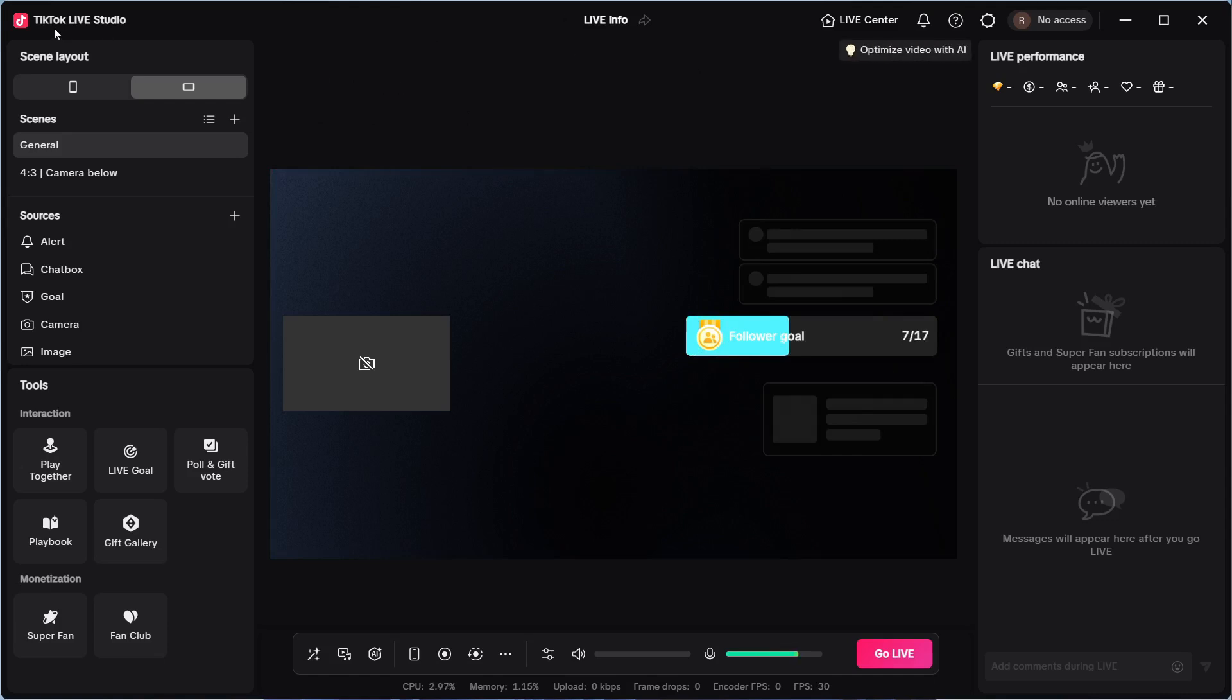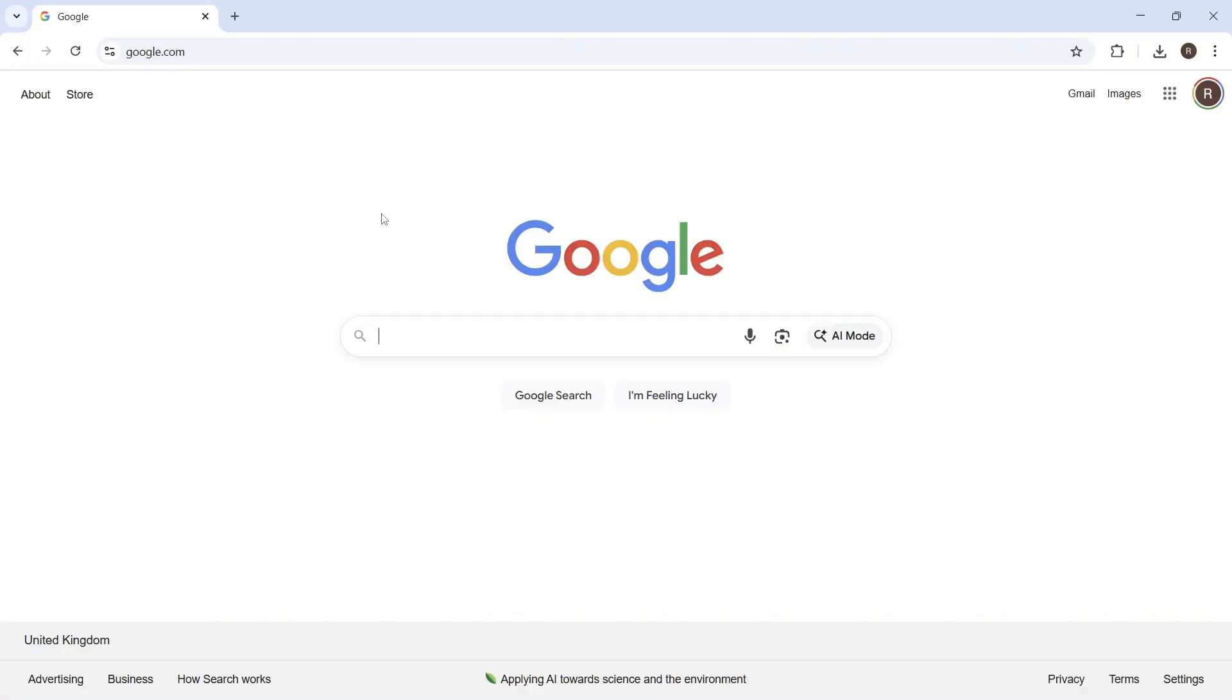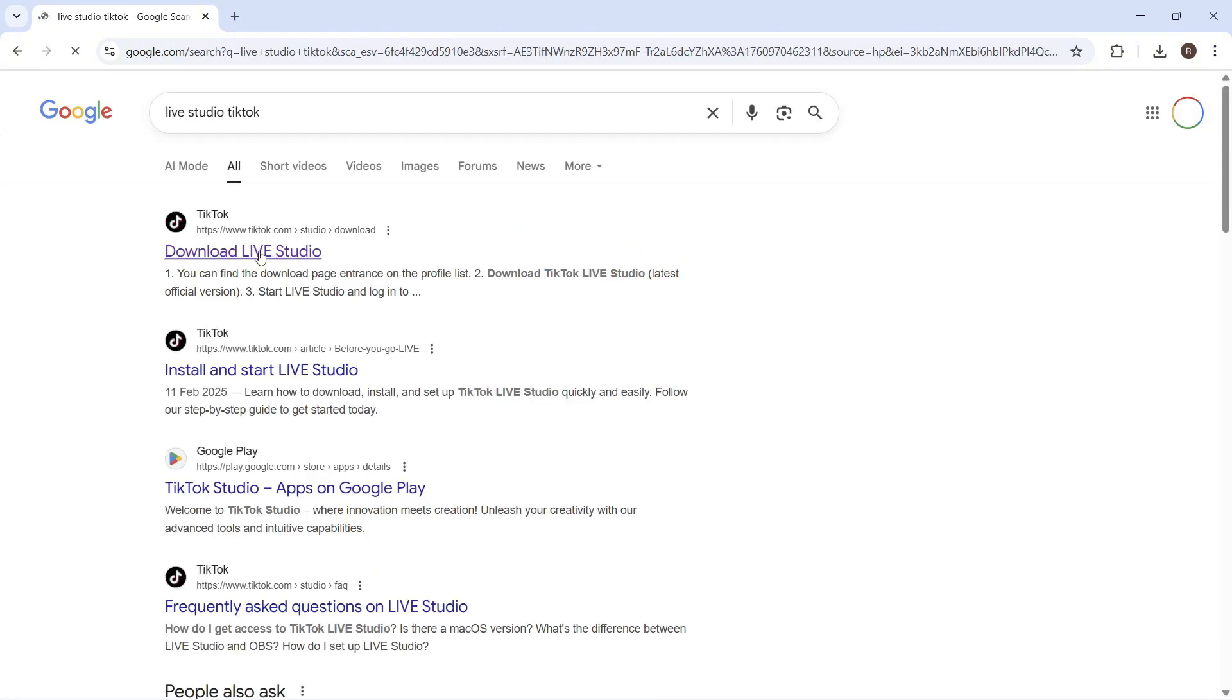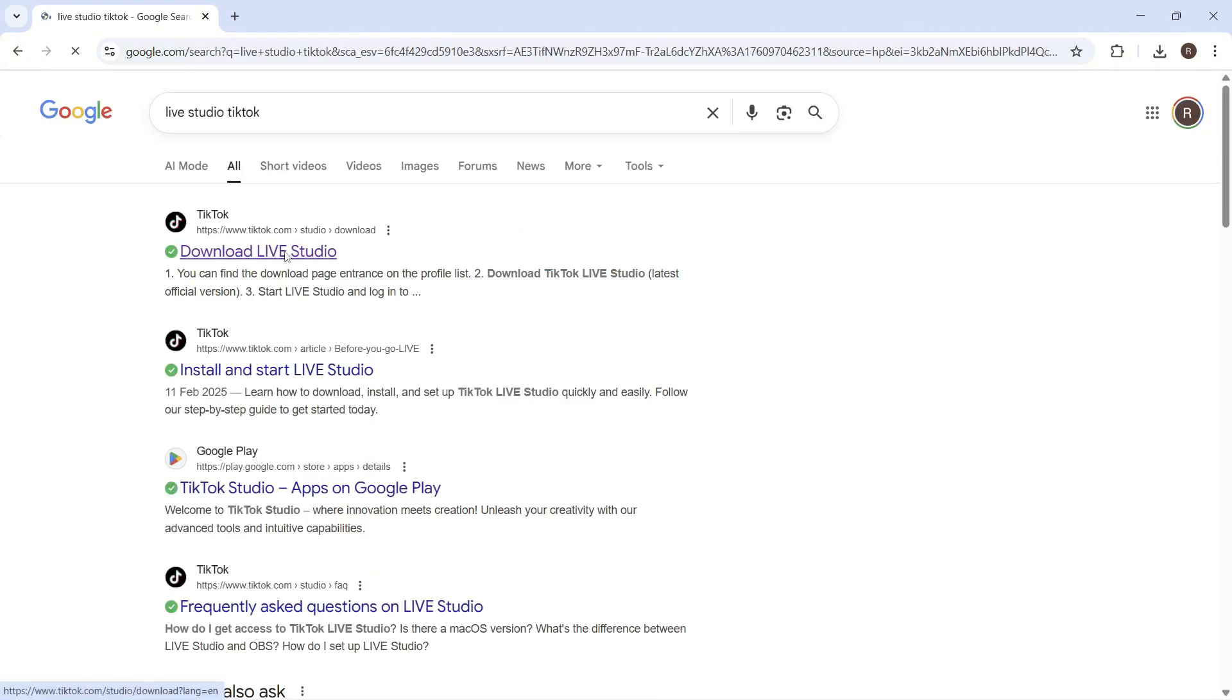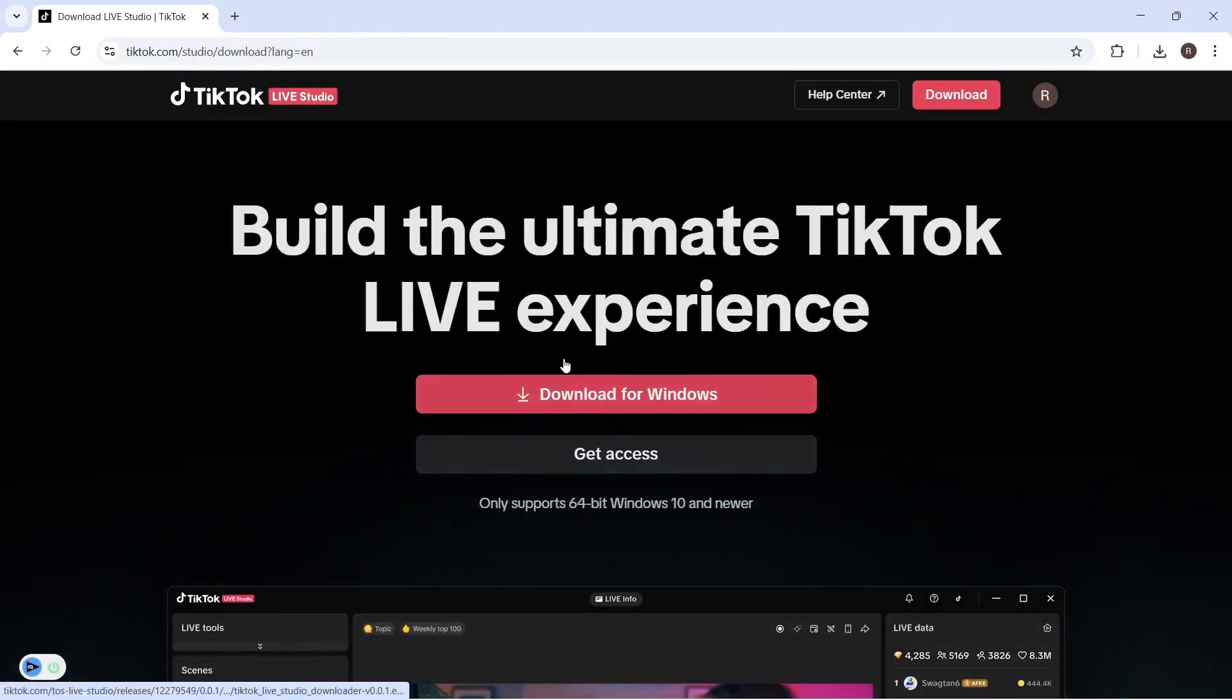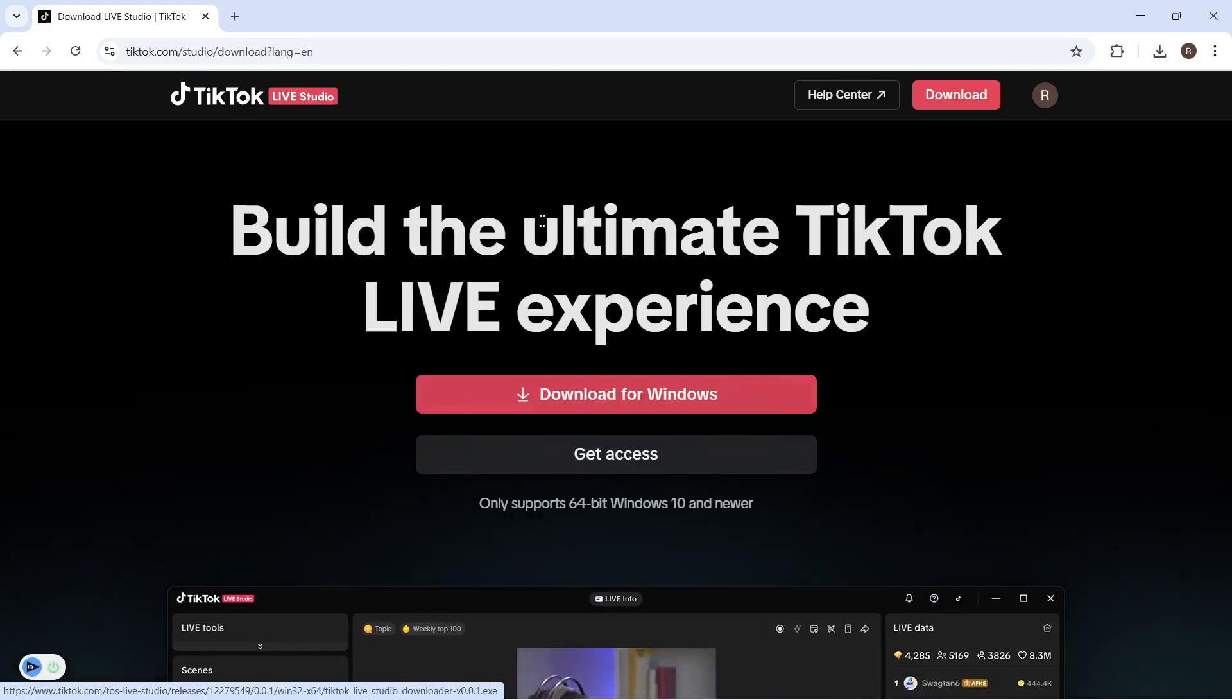The first thing you need to do is make sure you have the Live Studio app installed on your computer. If you don't already have this, you can open up an internet browser, then type in Live Studio TikTok and press search. You can then click on the top website and download the official app to your computer.